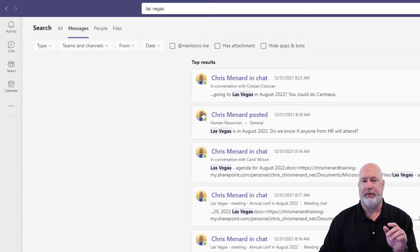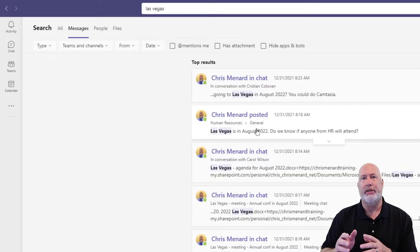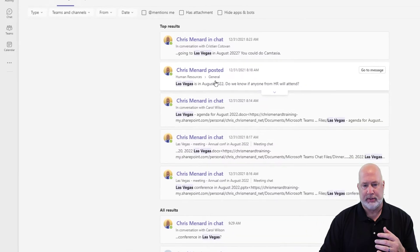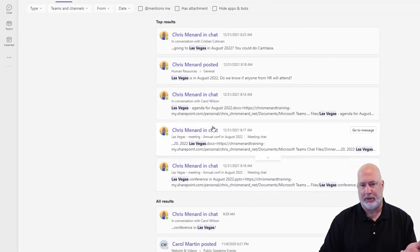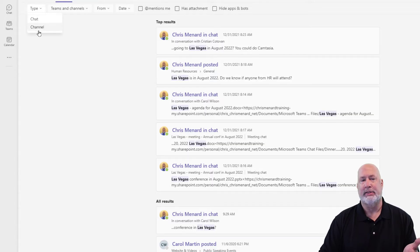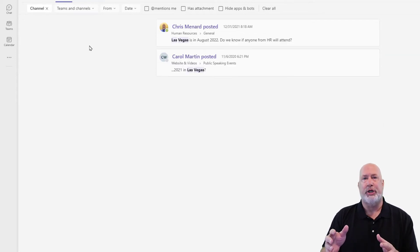Before I select one of those, notice on Messages under Top Results: a conversation here with Christian, a conversation here in Human Resources General — Human Resources is a team, General is the channel. Same thing down below: I've got conversations with Carol. If I click here and say I only want to see channel messages, all the one-on-one and group chats disappear.